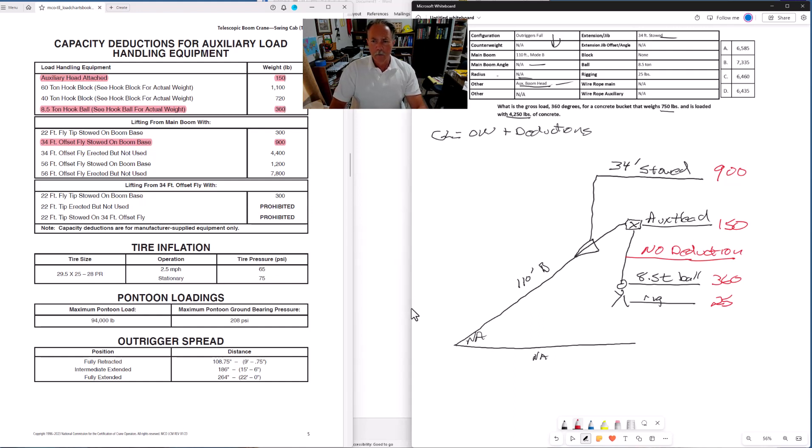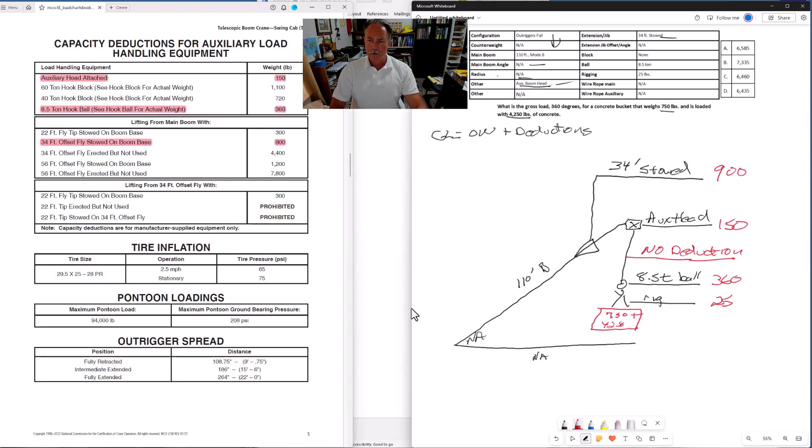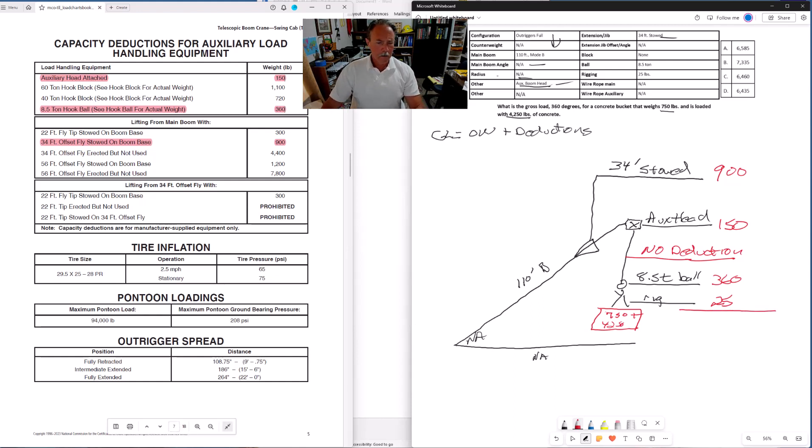One other thing I want to put in here, we have our object weight. Let's represent that in our drawing. We've got 750 for the bucket and 4250 for the concrete. 750 plus 4250. Let's bring my calculator up here.